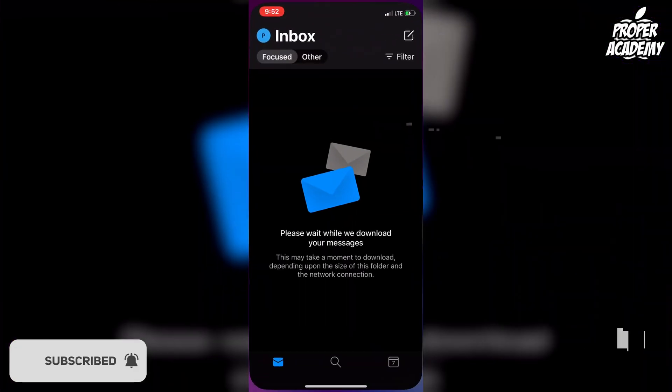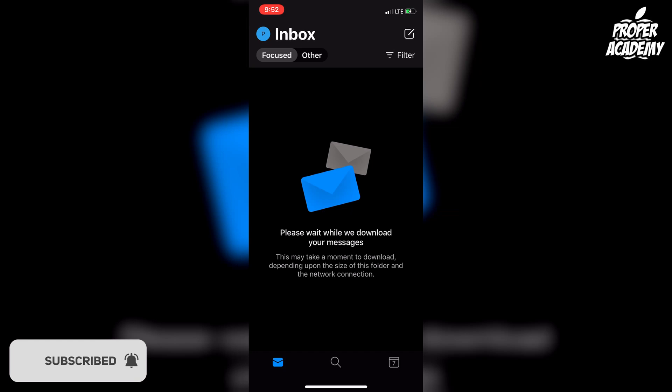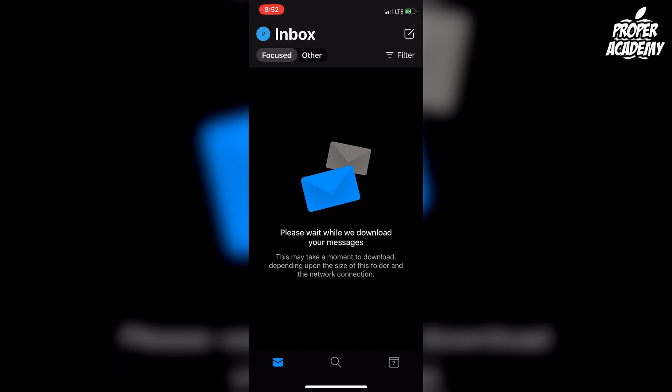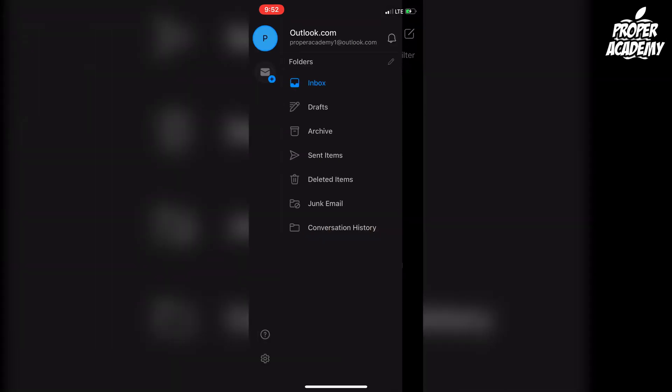I'm just going to head over to the Outlook application and open it up. Then you want to sign in. Once you're signed in, you want to go to the top left corner where your little icon is for your profile, click on that, and then go all the way to the bottom left corner and click on the little settings cog button.